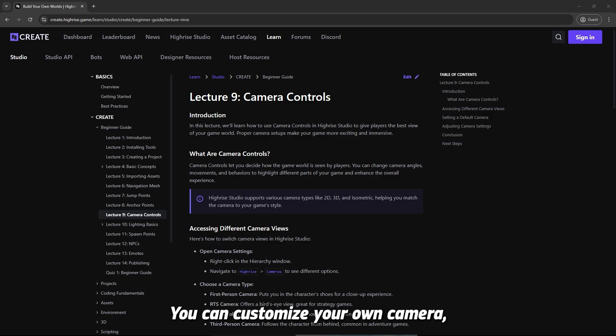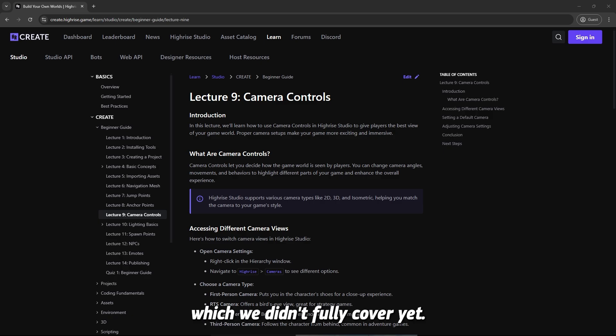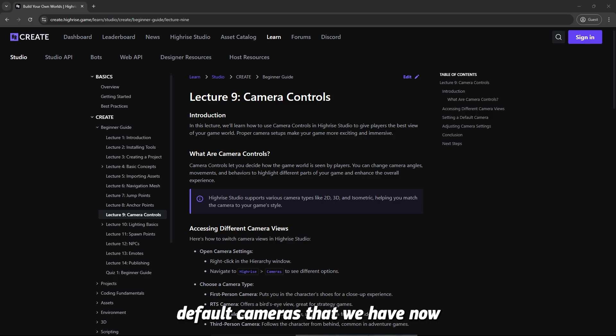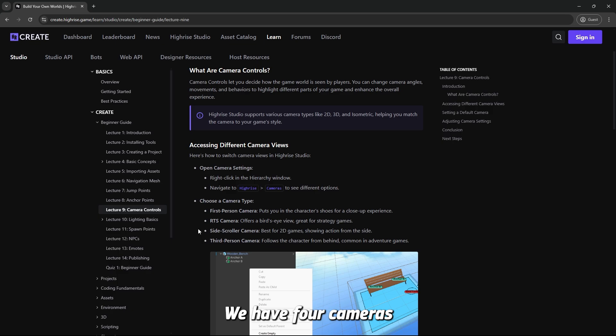You can customize your own camera but this involves scripting which we didn't fully cover yet. So we're going to work with the default cameras that we have. Now with Hi-Rise Studio we have four cameras that you can choose from.